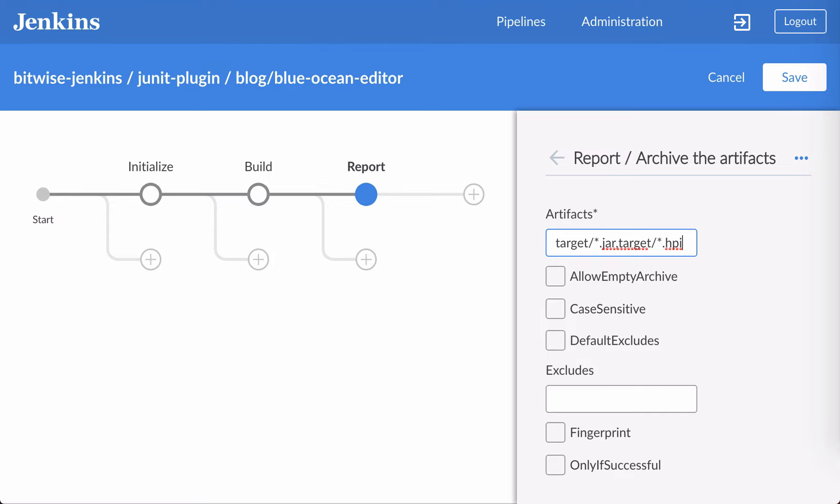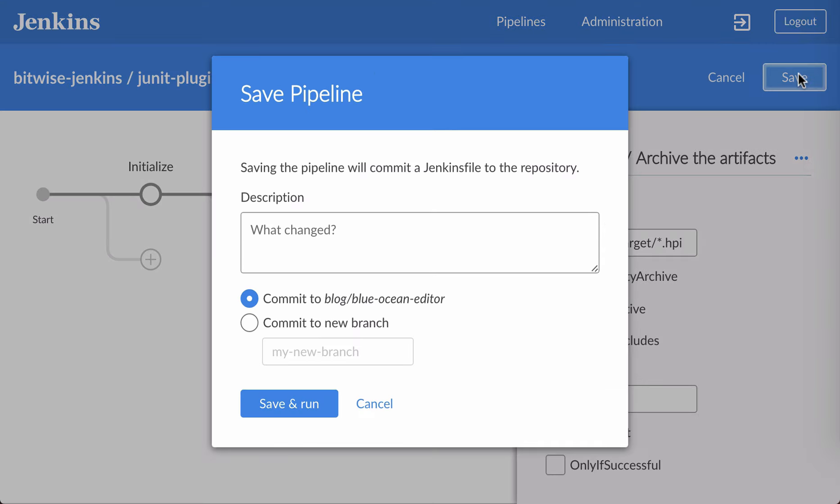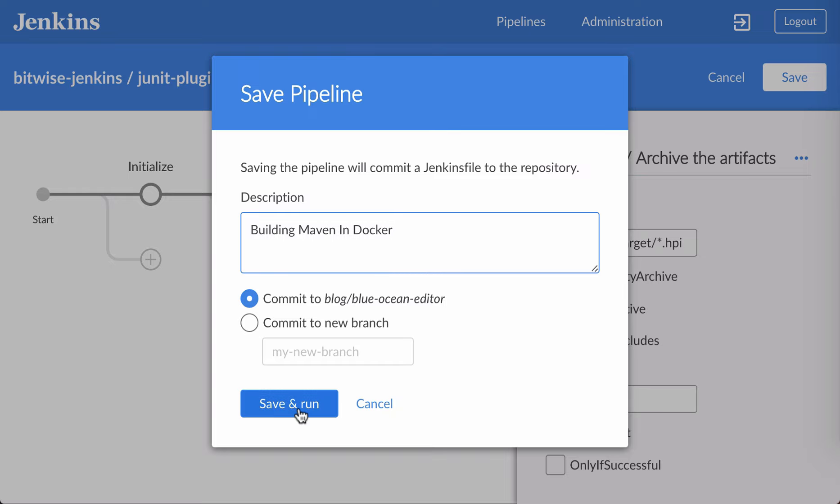Next, I think we'll just go ahead and save this. So I'll commit to the same branch, give it a nice description, and then click Save and Run.